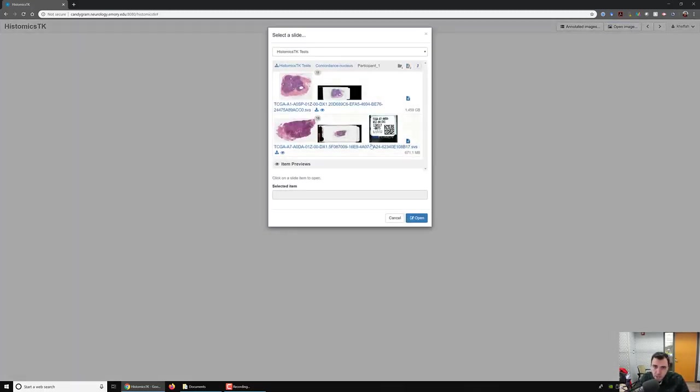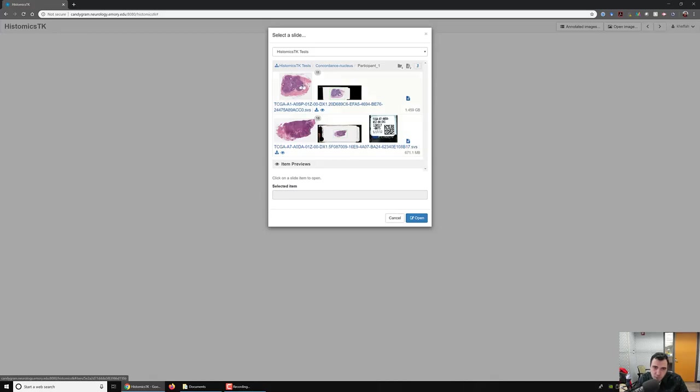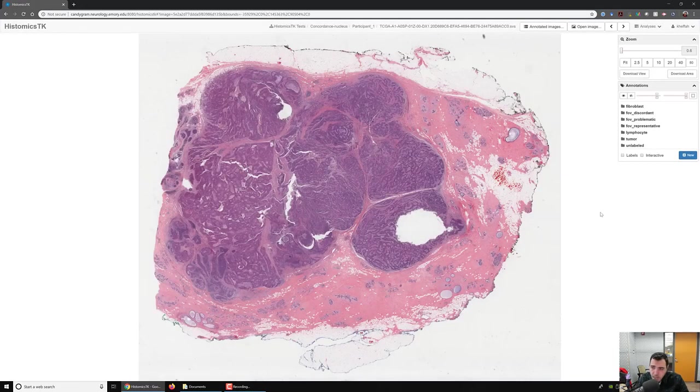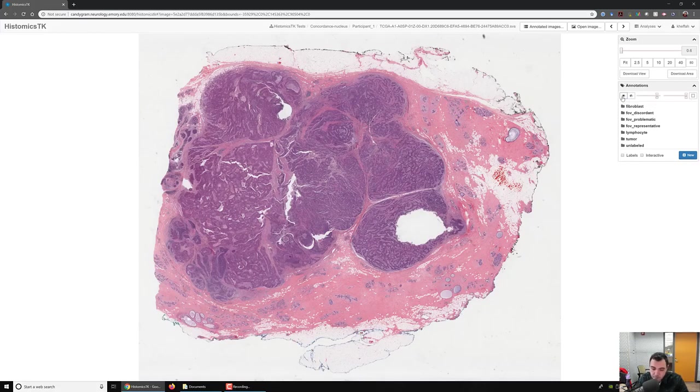So here's a folder that we have. There are two slides and each slide has a number of annotations. You can see this one has 11 annotation documents, each containing many polygons, and this one has 18. So let's open one here and let us view the annotations. So we click on this eye.